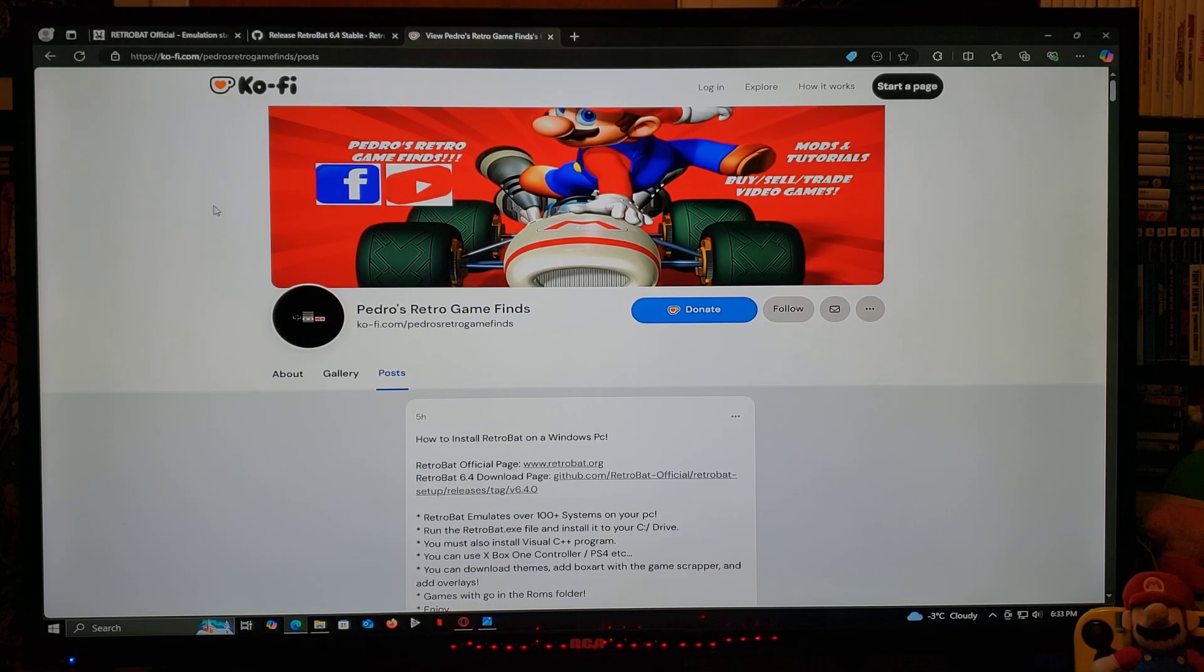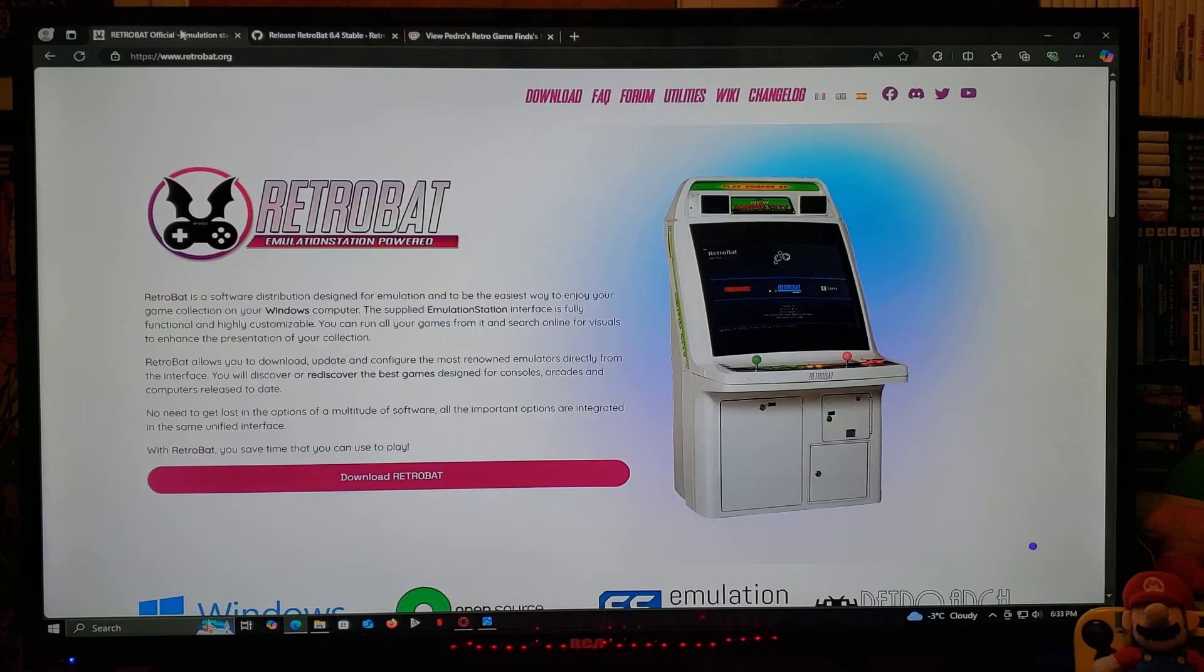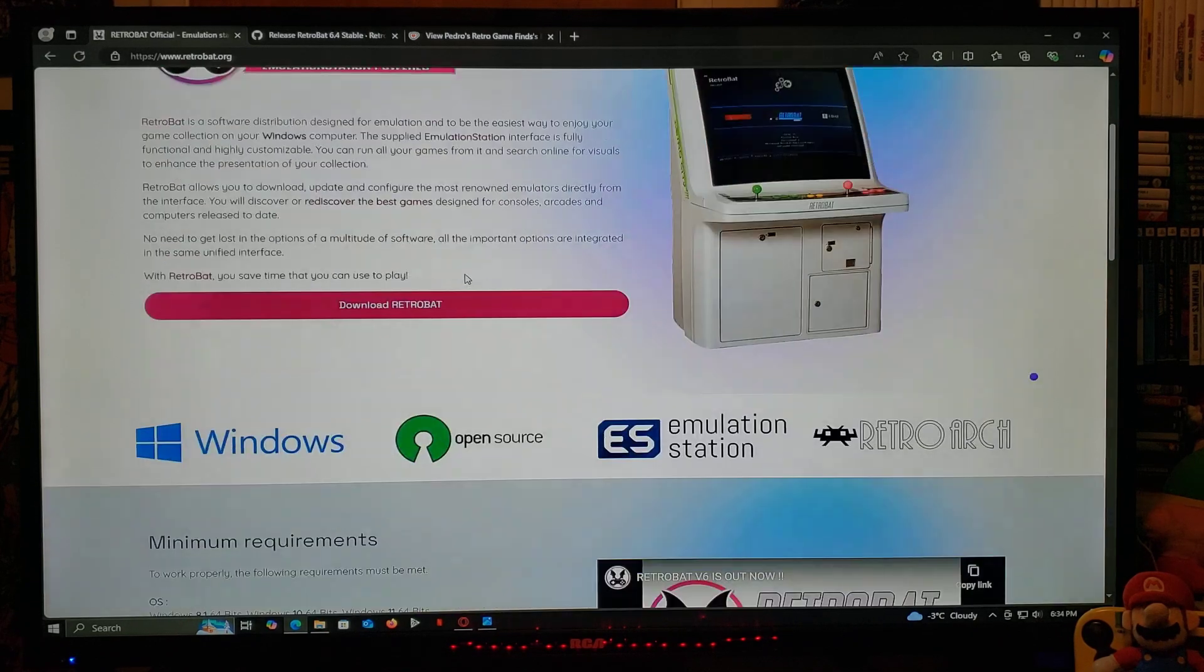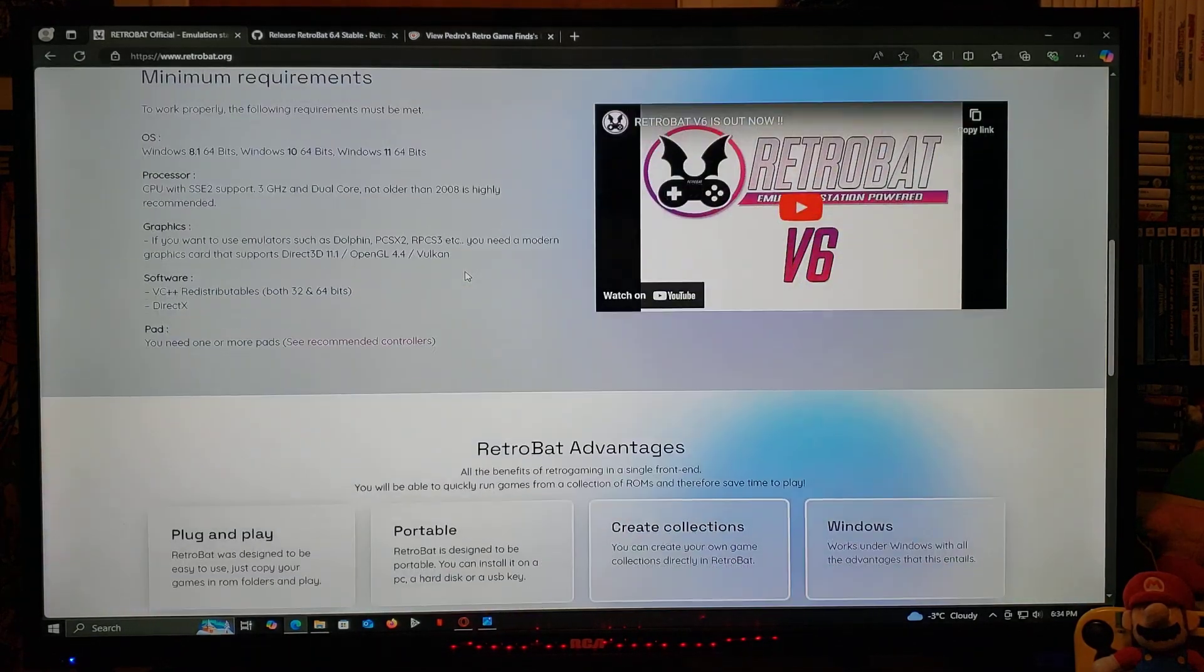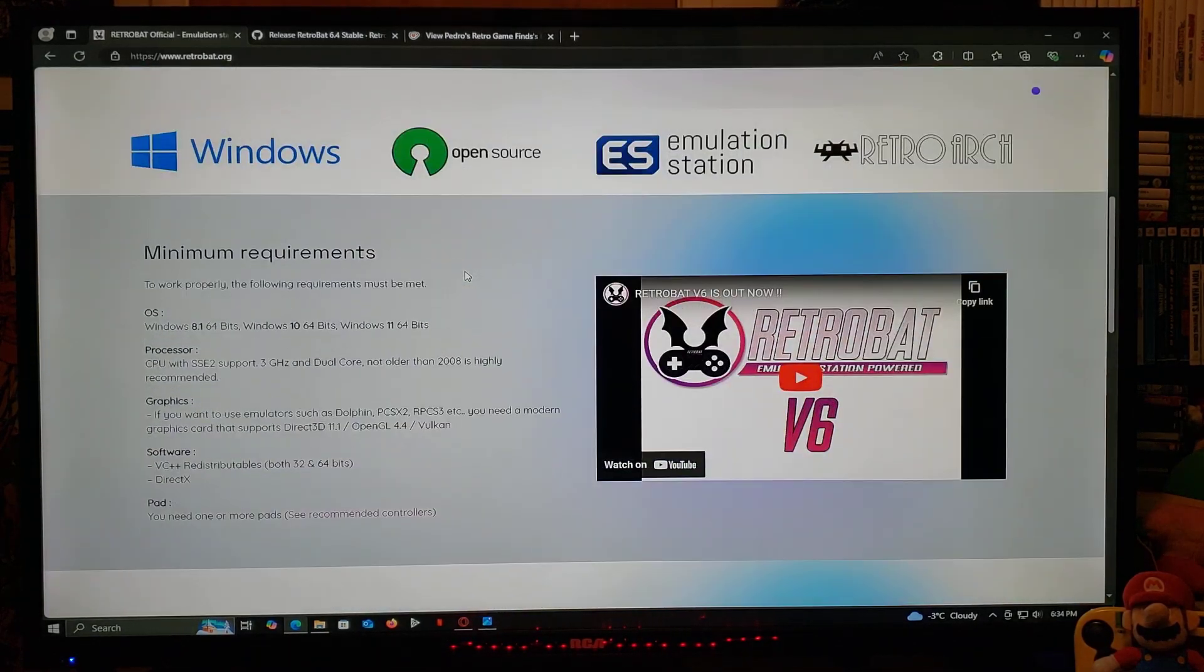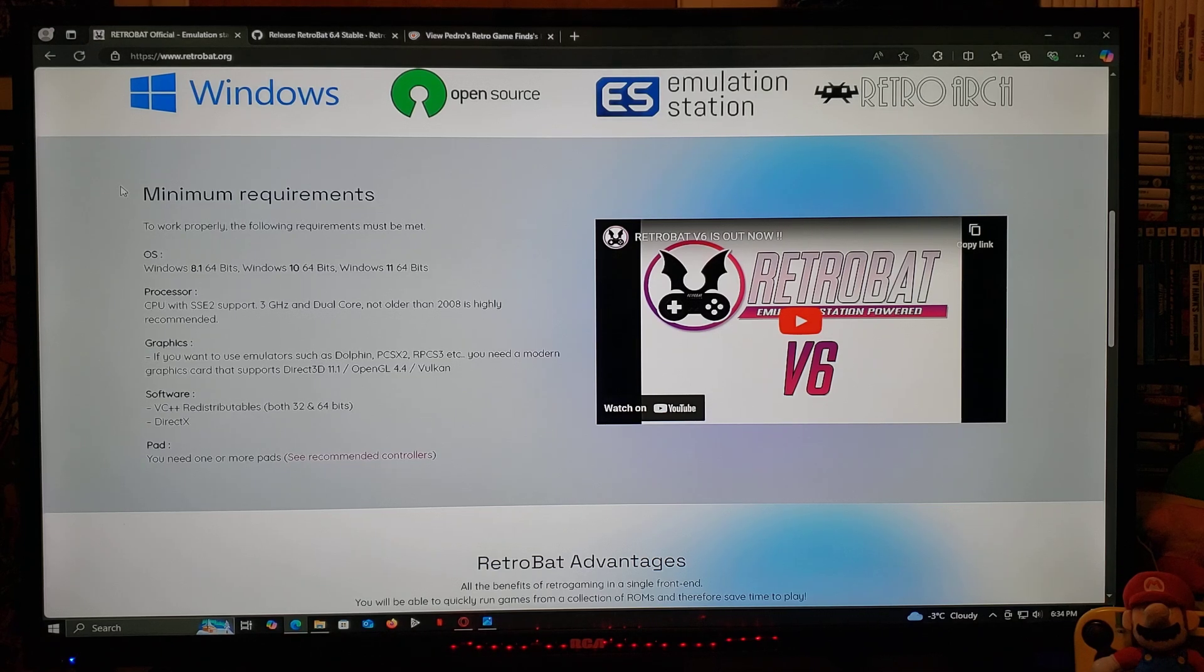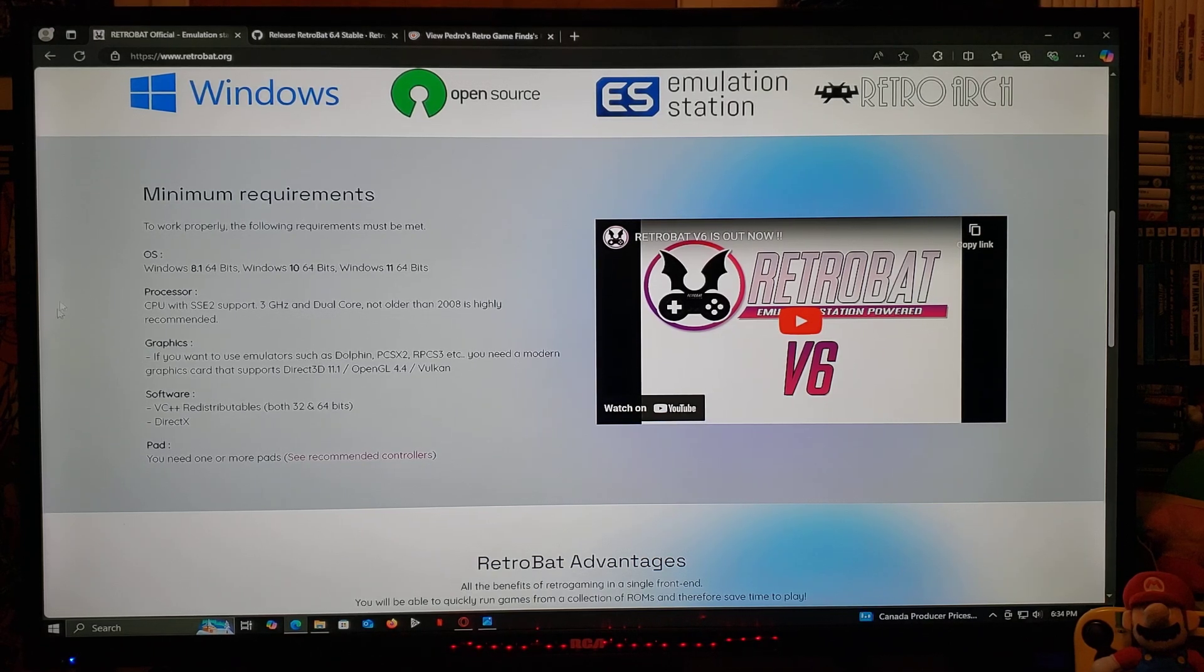So now first, for the RetroBat official page. So this is the official page, RetroBat.org. So you can go through it. It's going to give you the minimum requirements that you're going to need to install RetroBat.